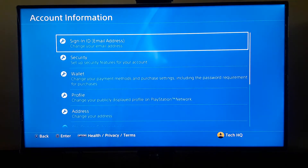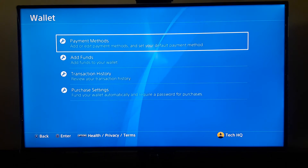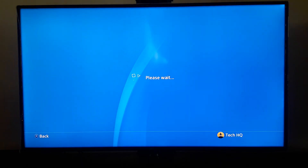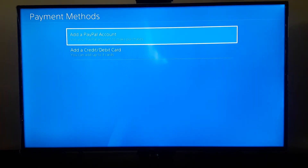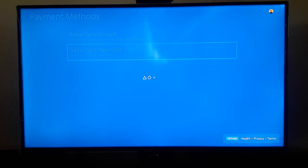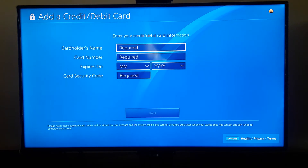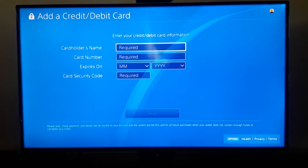When you go in there, scroll down and select option number three, or Wallet. Then go and select option number one, or Payment Methods, and wait a few seconds. Then scroll down and select 'Add a Credit or Debit Card.'